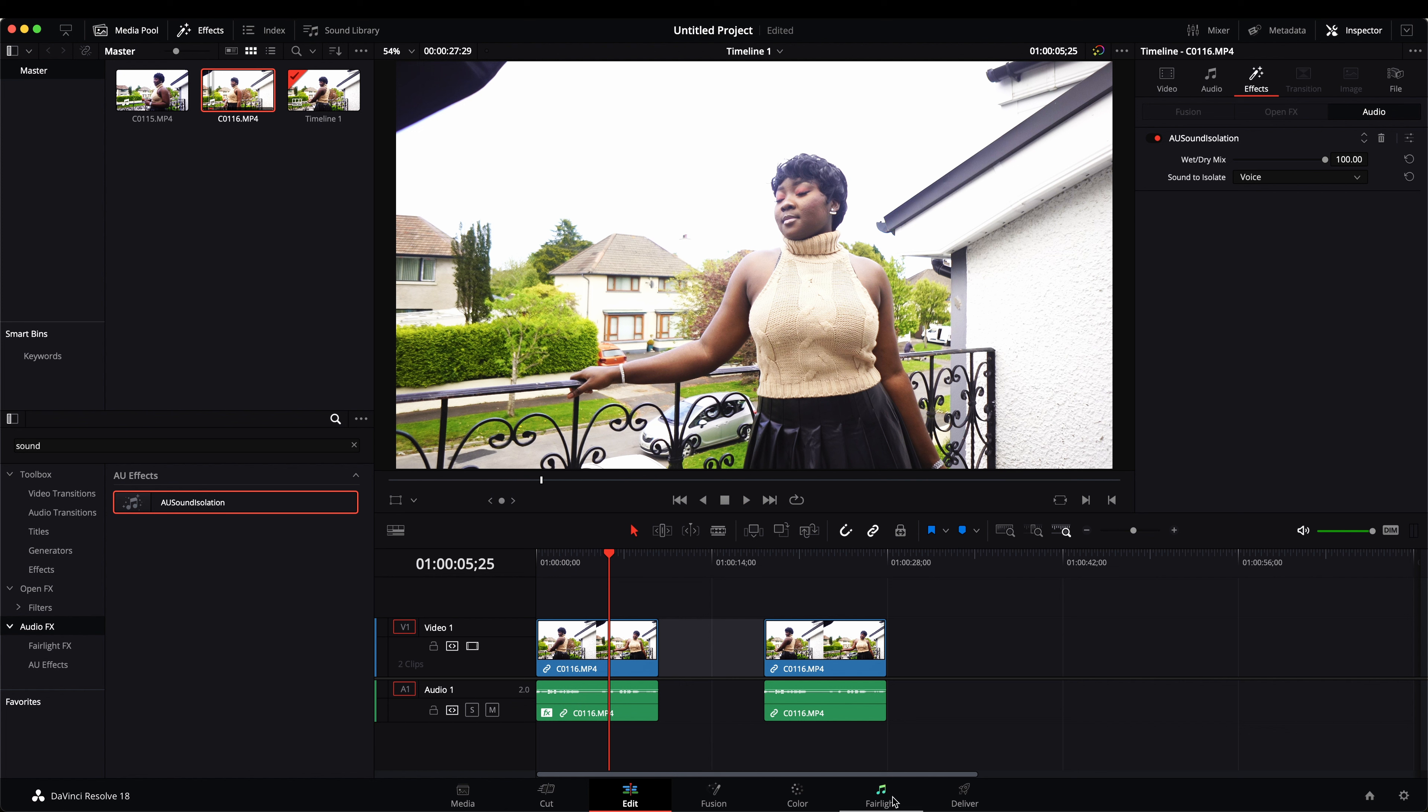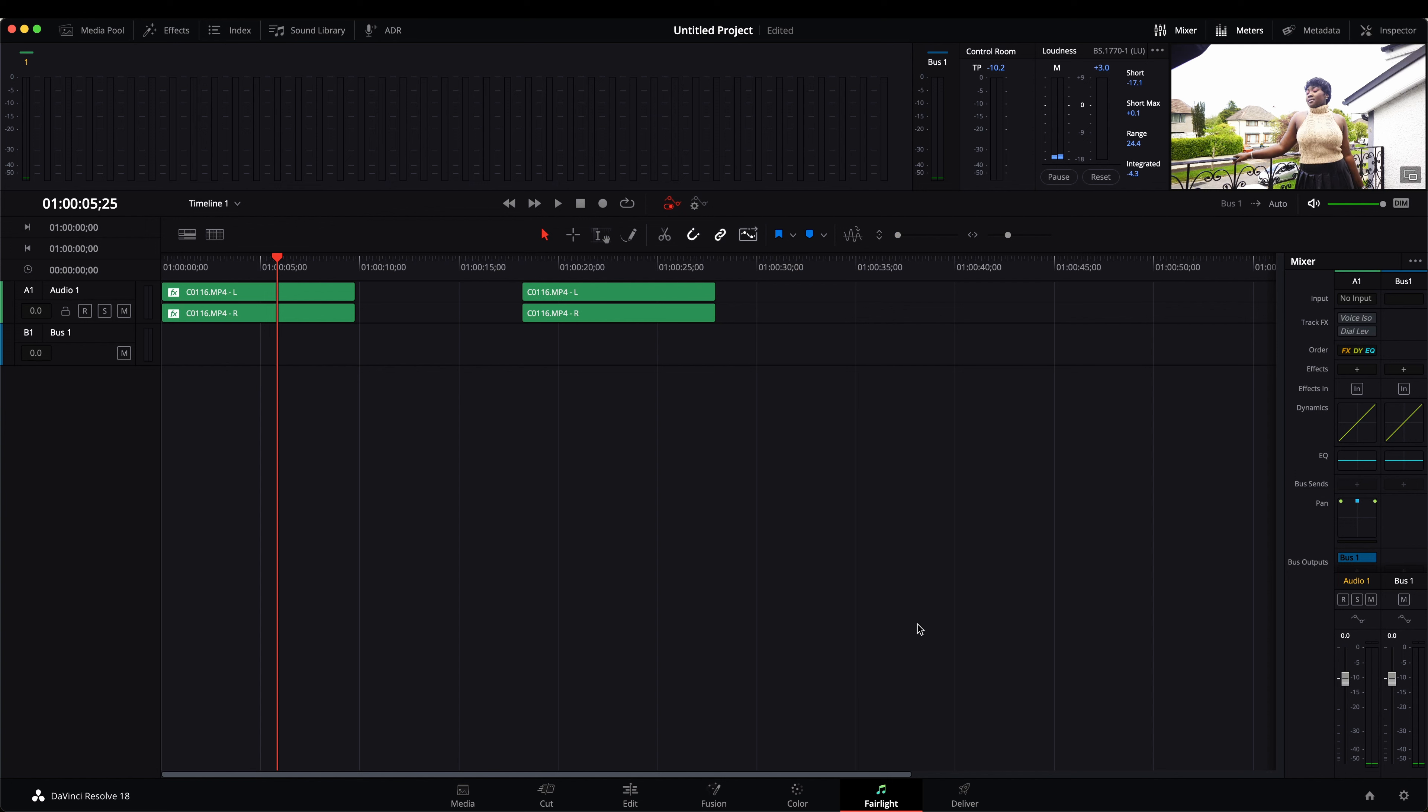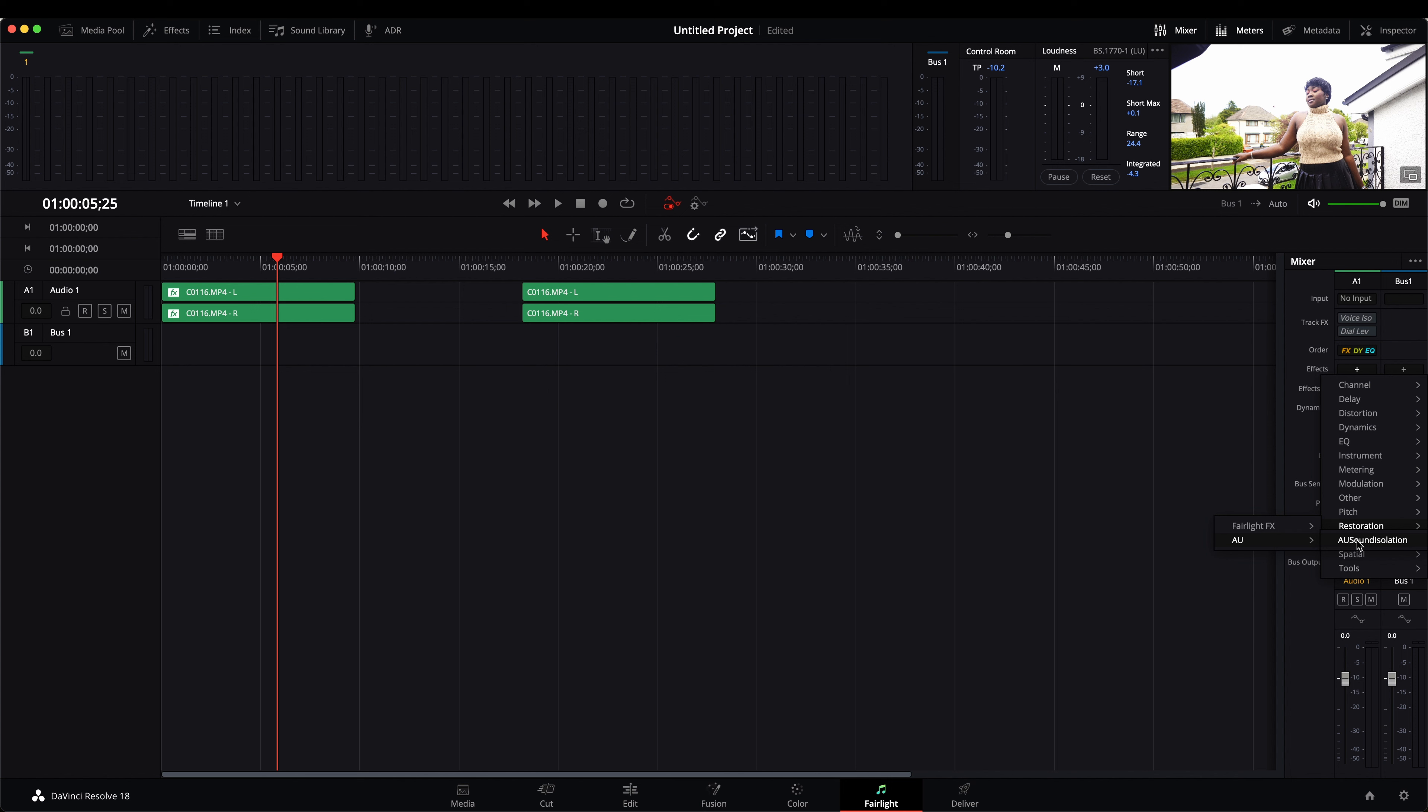If you are in the Fairlight session and you want to find this sound isolation, just head over to the effects area once again, which is here, just click on it, go to restoration and go to the AU section. And you'll find this sound isolation there once again, and just quickly apply it to your video or audio. And it's going to work the magic for you.